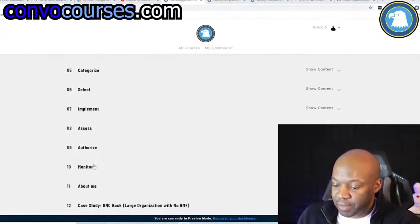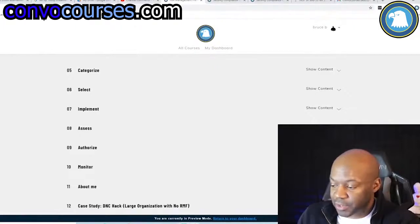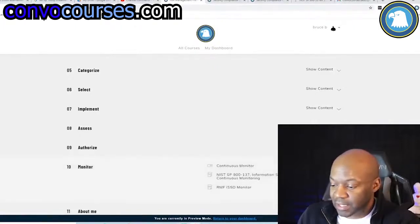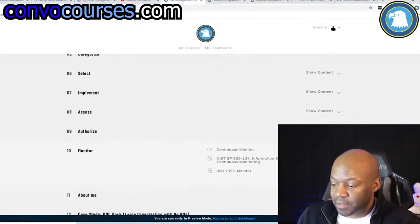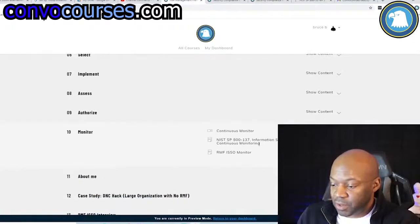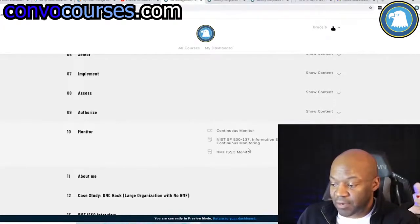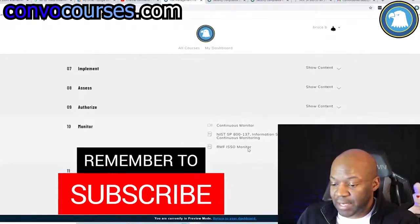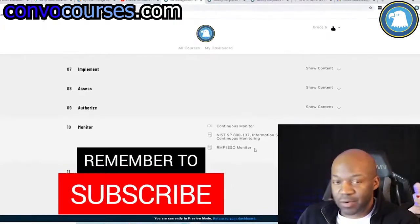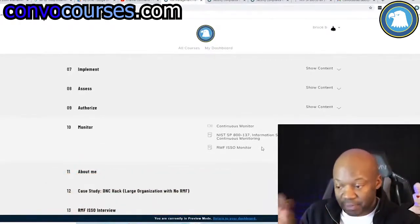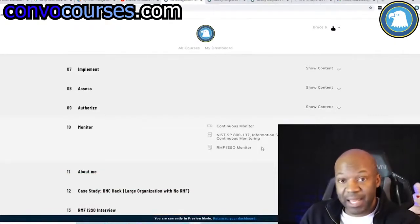The monitor phase is right here, and I can show you the content where I cover this. There's a video I do for this and a couple of downloadables that go into it. My plan is to expand on this and go into greater detail about RMF's interpretation of continuous monitoring.